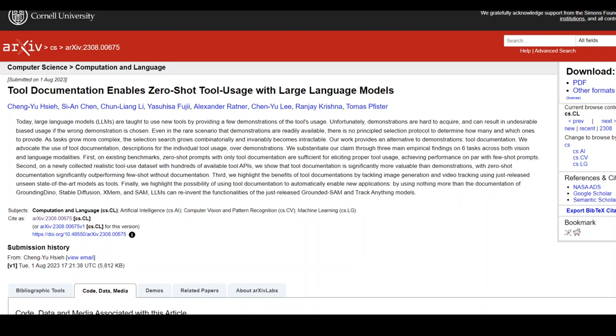I will drop the link to the abstract in the video description so that you can read through. Thanks.